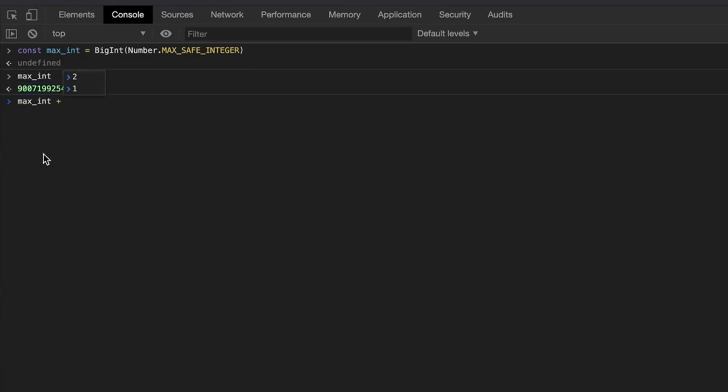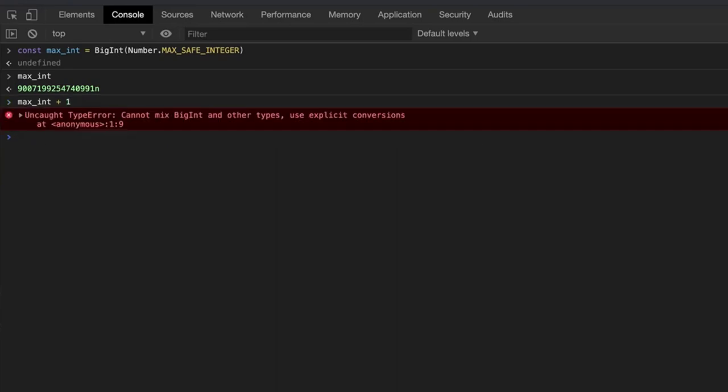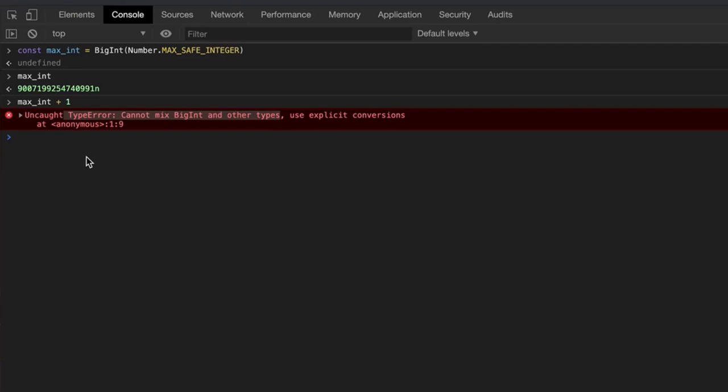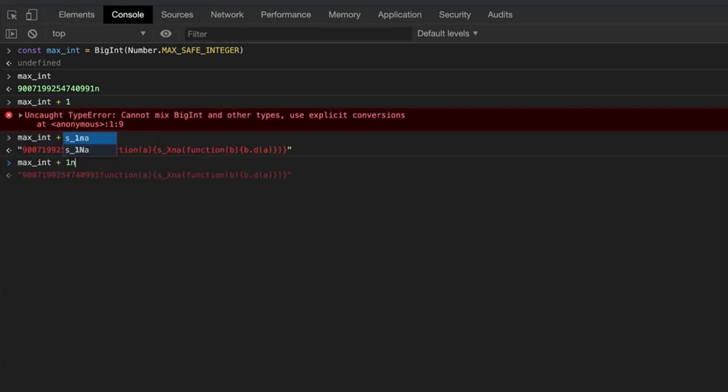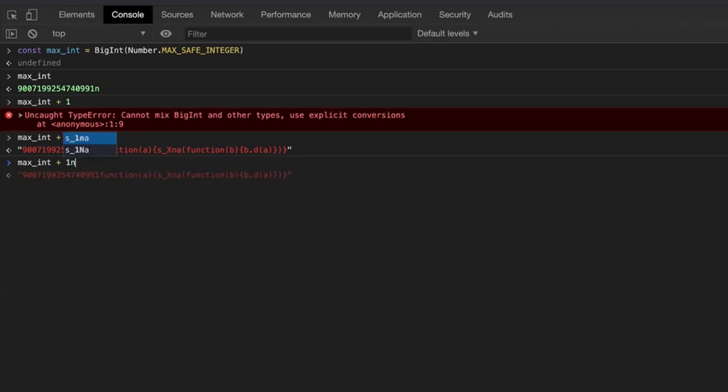Now let's try adding 1 to max_int. Before I run this, take a moment to think what the output would be. Okay, now I will run it. I guess you were not expecting to see an error. If we take a close look at the error, it makes sense, right? The error we see is the type error and it tells that we are mixing BigInt and other types together. The way to perform operations on BigInt is by using the small n to denote that the number we are adding is of the type BigInt as well.